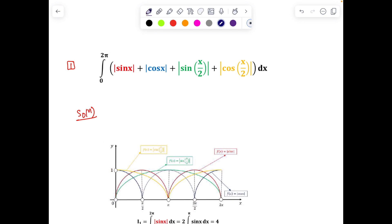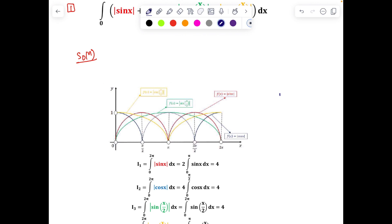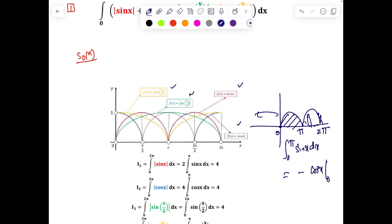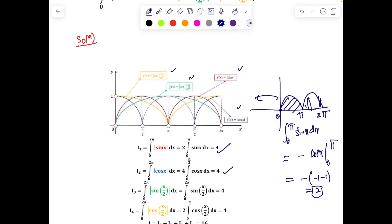The first question is the integral from 0 to 2π of |sin x| + |cos x| + |sin(x/2)| + |cos(x/2)| dx. We can break the limit: since |sin x| is an even function periodic with π, it will repeat itself. The graph is drawn on the left in different colors. For 0 to 2π, the integral of |sin x| dx equals 2, evaluated as –cos x from 0 to π giving –(–1) – 1 = 2.